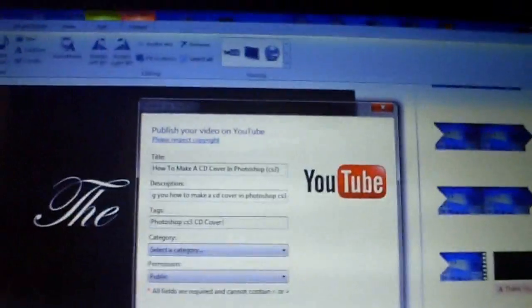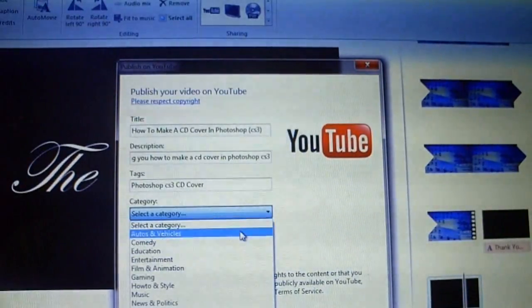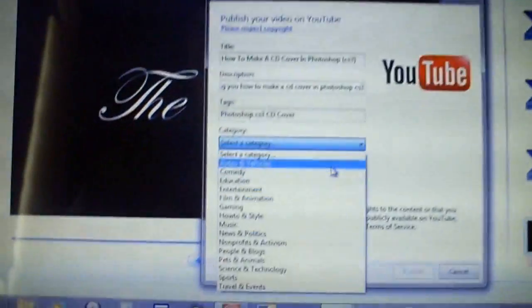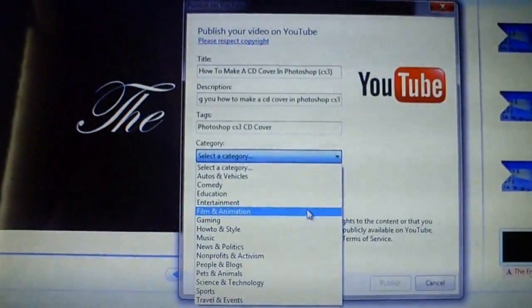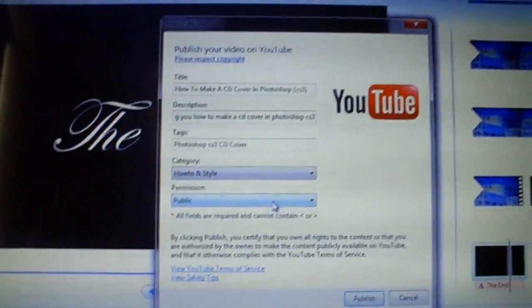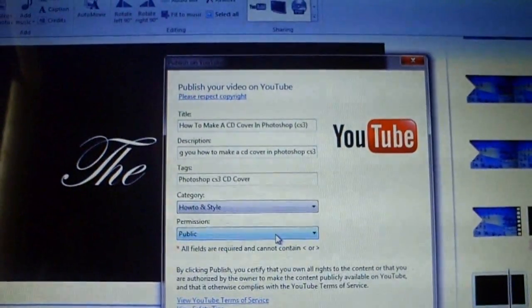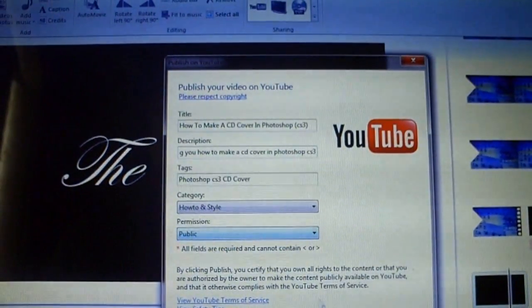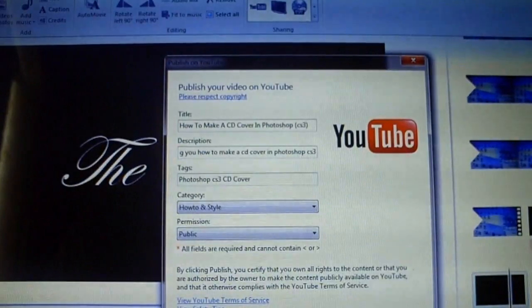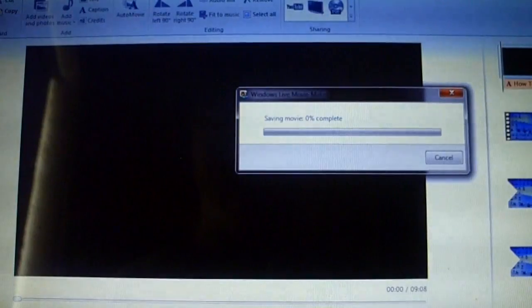I'll leave it with those tags. Now you select a category — I'm going to say 'How To & Style.' Now click Publish, which is at the bottom of the screen, and you just wait for it to save your movie. That should go pretty quickly.